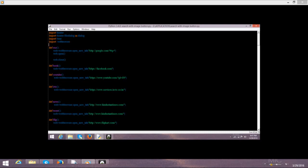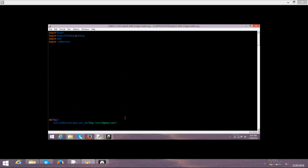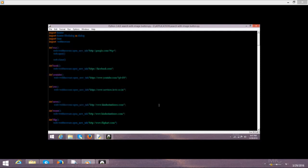First of all we need to import our libraries which is tkinter for the GUI, file dialog for reading and adding, time, and web browser.